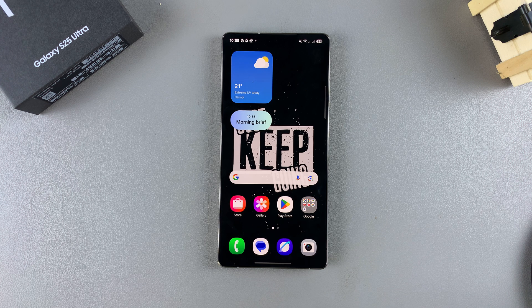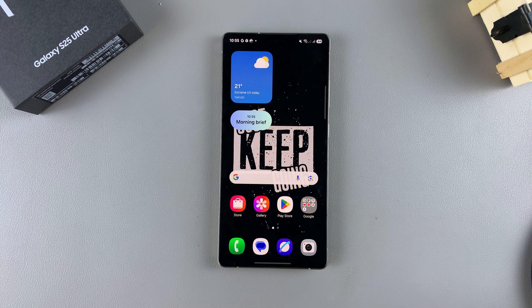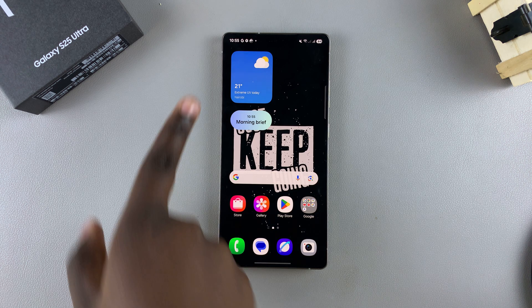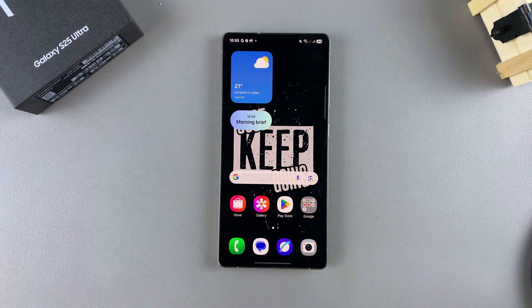In this video, you'll learn how to change the clock format on your Samsung Galaxy S25. If you prefer using the AM/PM system or the 24-hour system, this is what you need to do to switch your clock format to match your choice.